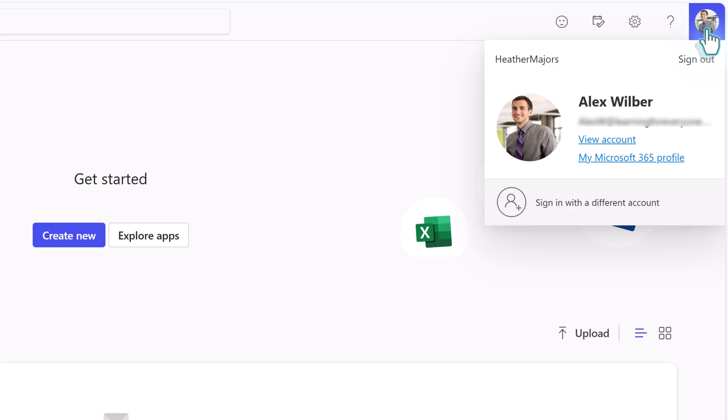To do that, click on your profile icon in the top right-hand corner of the screen. Then click View Account.